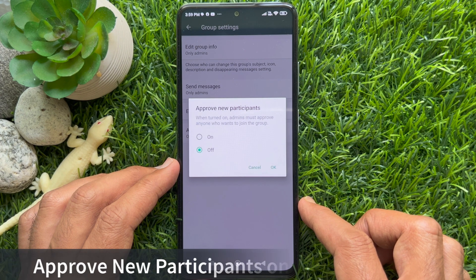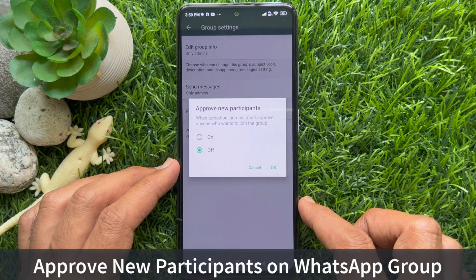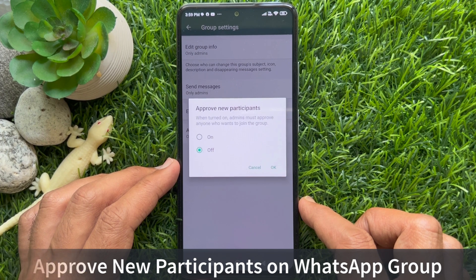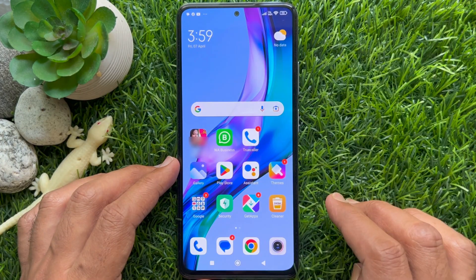Hello everyone. Today I would like to show you all how to use the Approve New Participants feature on WhatsApp group. Let's have a look.